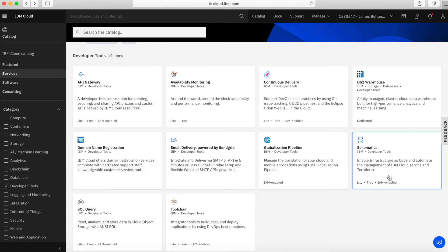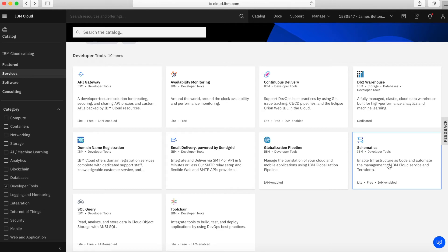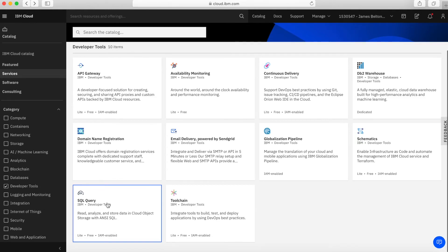You can write code which can be used by Schematics to then build an environment within IBM Cloud. This is a very powerful service. If you want to write code to build infrastructure, then go and take a look at the Schematics service.